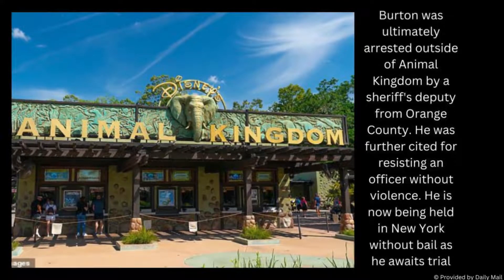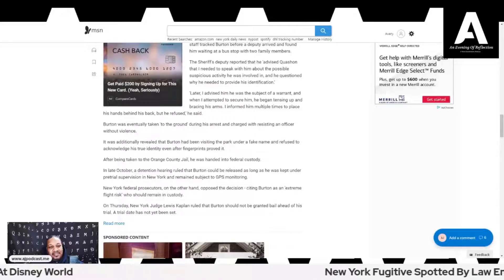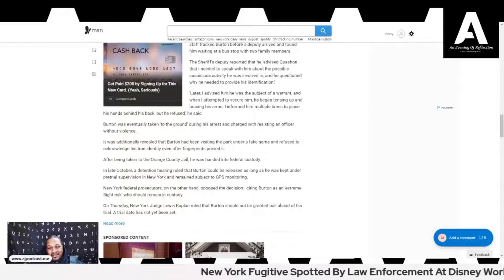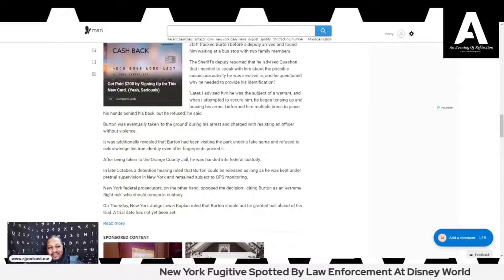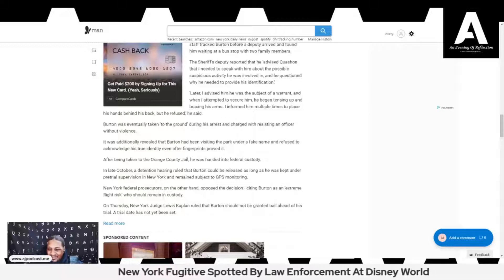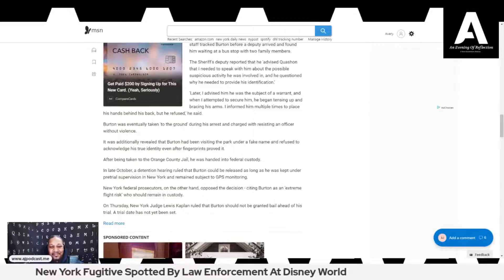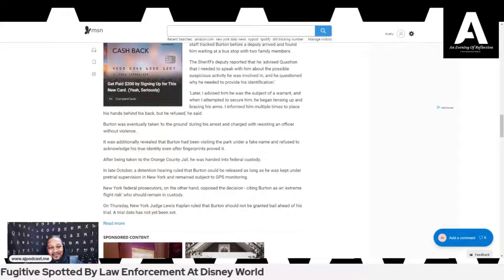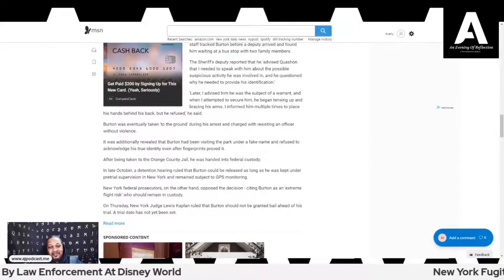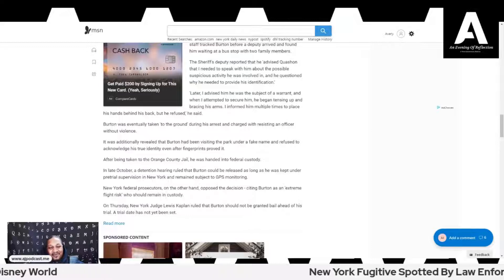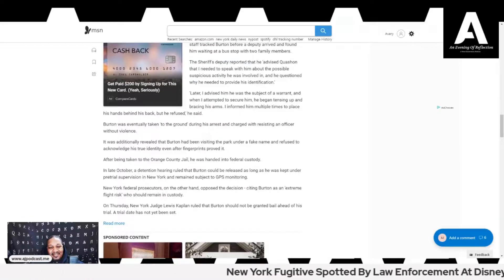It was additionally revealed that Burton had been visiting the park under a fake name, Darkwing Duck, and refused to acknowledge his true identity even after fingerprints proved it. After being taken to the Orange County Jail, he was handed into federal custody.